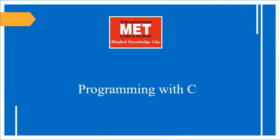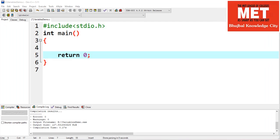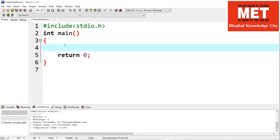Hello everyone, welcome to the video lecture series on programming with C. In this video we'll discuss the switch statement. The switch statement is a multi-way decision making statement with the following syntax.